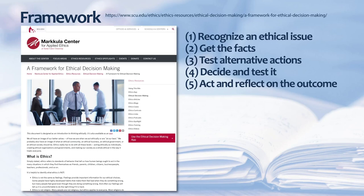They base these five steps and corresponding questions on five of the sources of ethical standards I mentioned in the ethical perspectives overview.